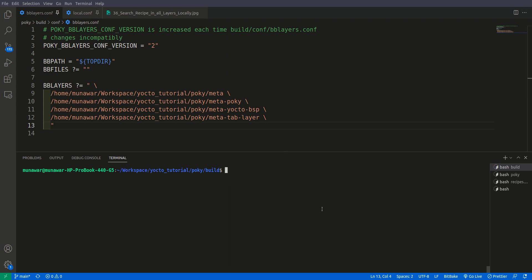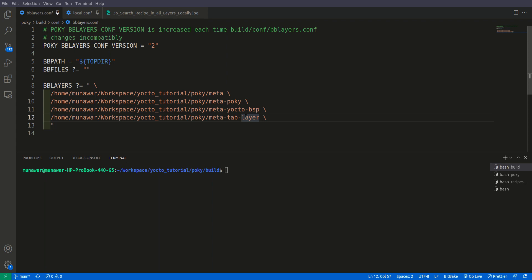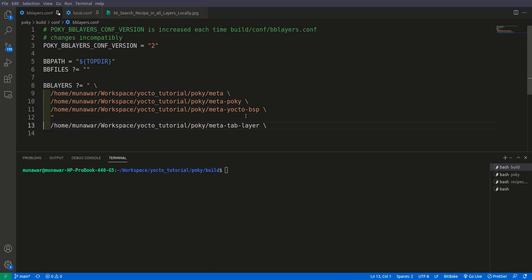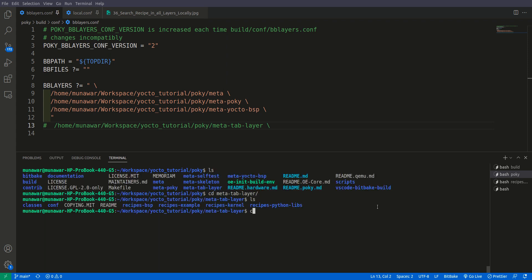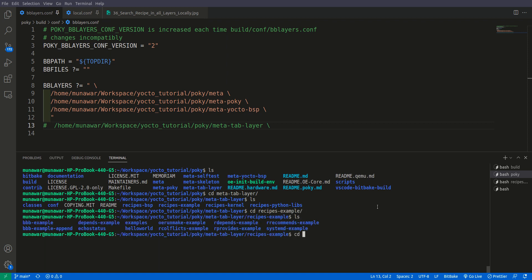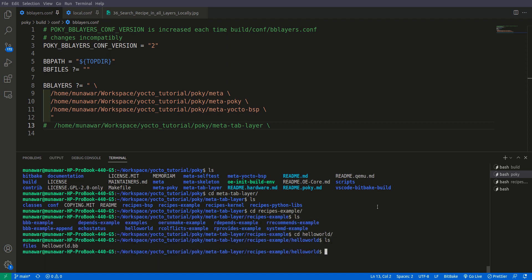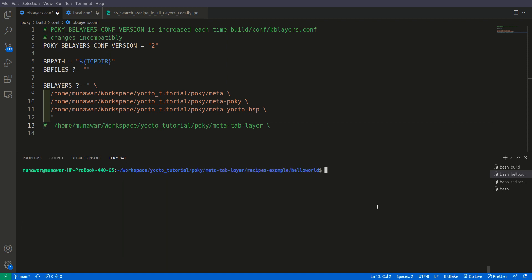For example, now in our meta-tab layer in recipes-example, we have this helloworld.bb. But if now I try to find it using 'bitbake-layers show-recipes' and grep -A 1 hello.*